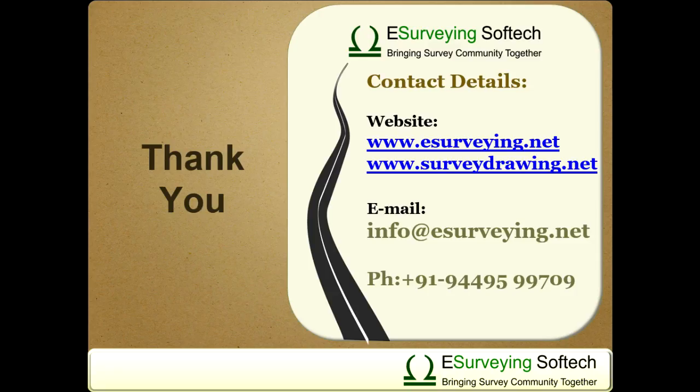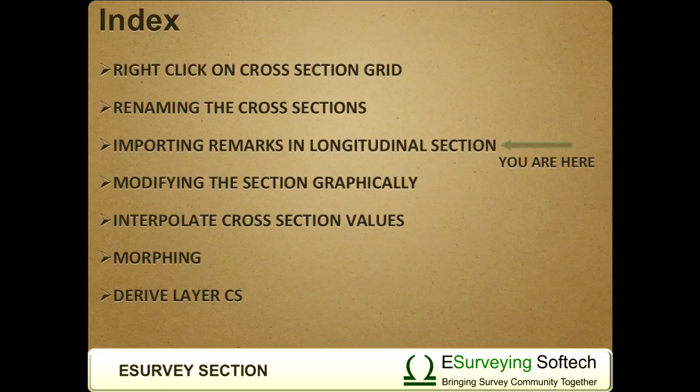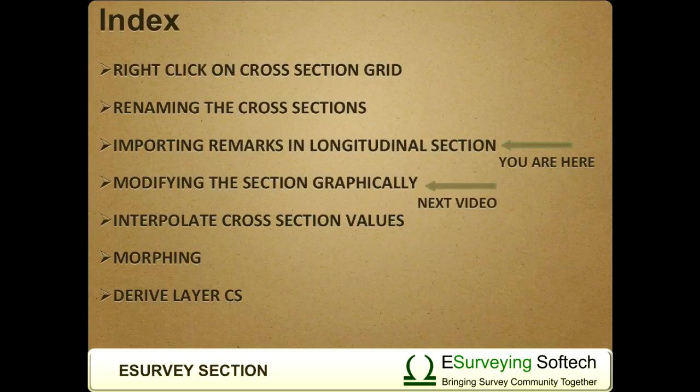Thank you for watching this video. In the next video, you will learn how to modify the cross sections graphically.